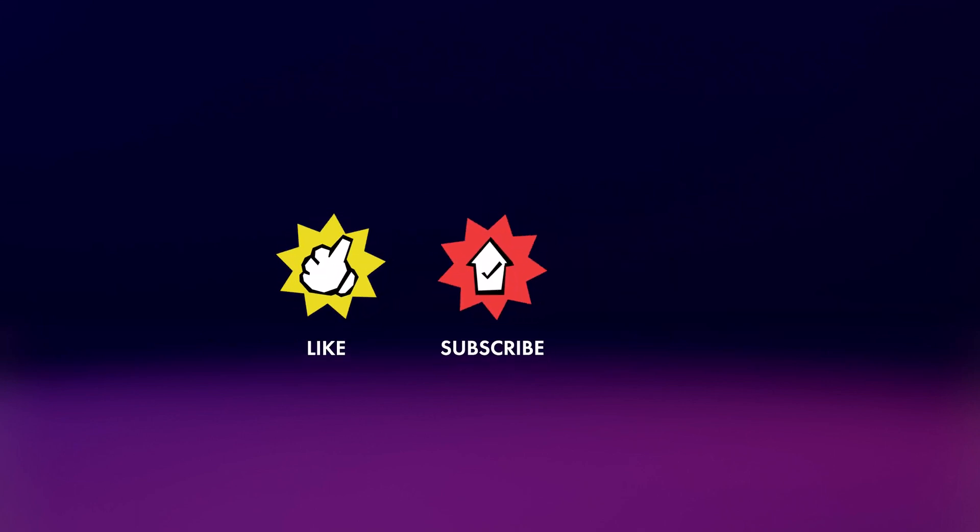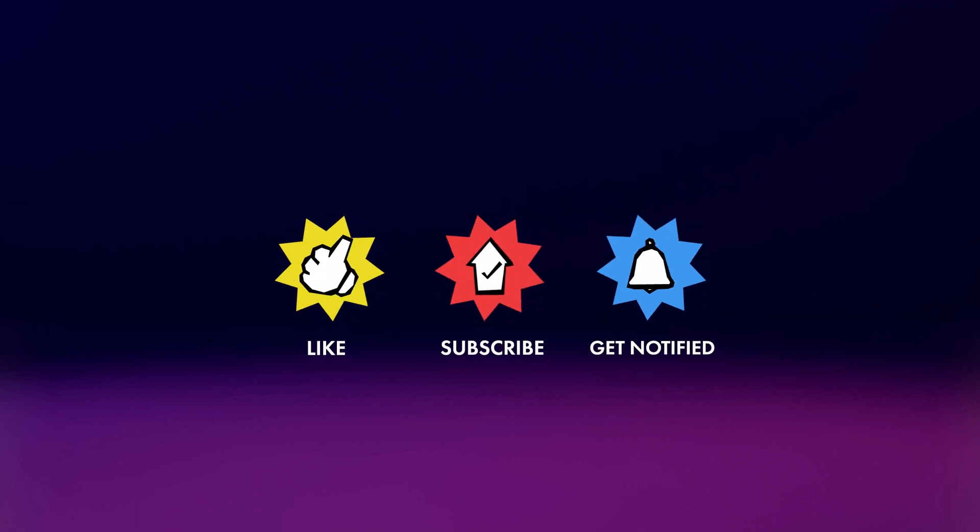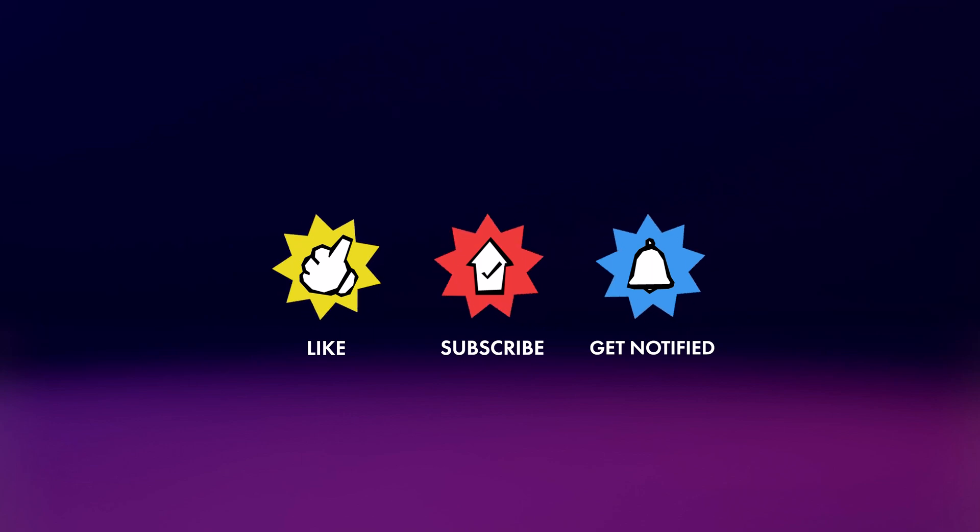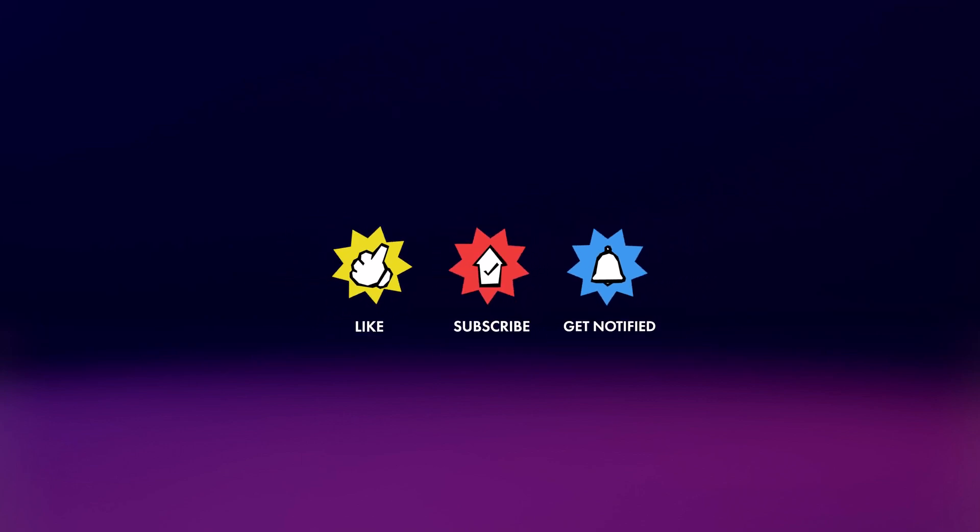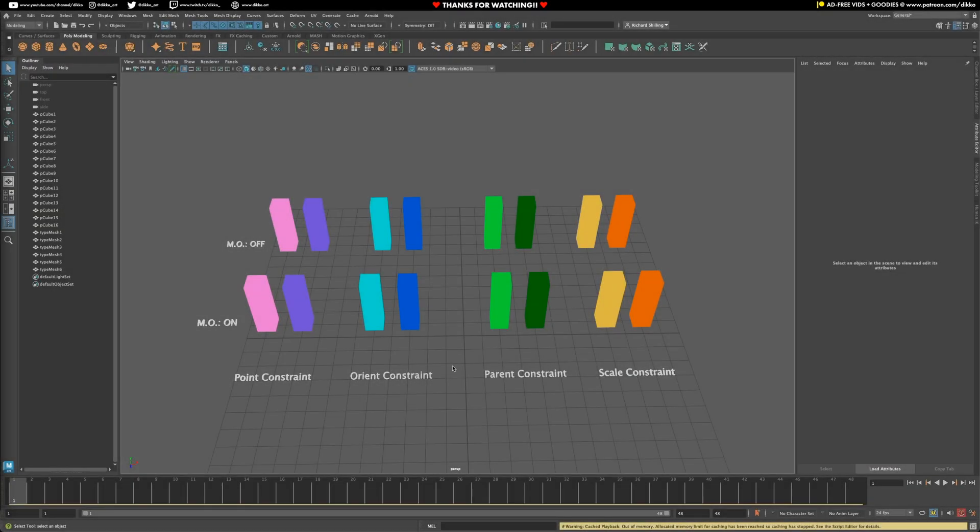And of course, if you love what you're seeing here and you've gotten something out of it, feel free to give a like, subscribe, and hit the bell notification for more. So let's jump right in and have a look.